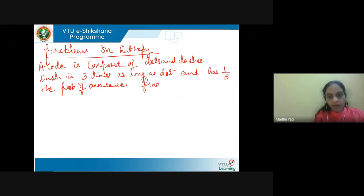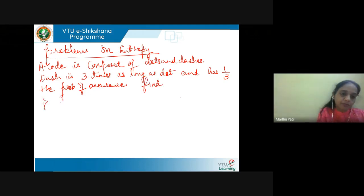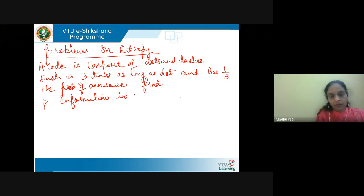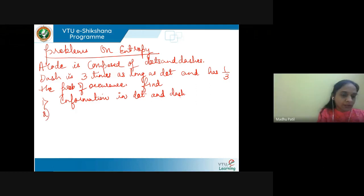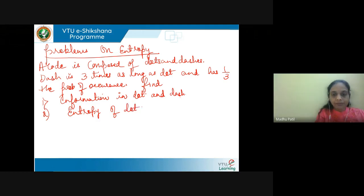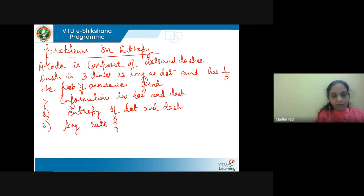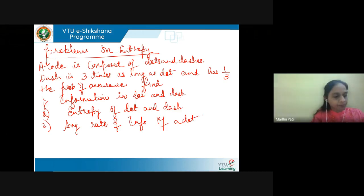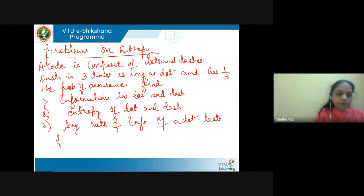What has to be determined? Find: first, information in dot and dash; second, entropy of dot and dash; and third, the average rate of information if a dot lasts for 10 milliseconds.